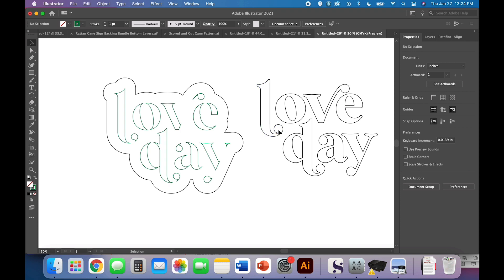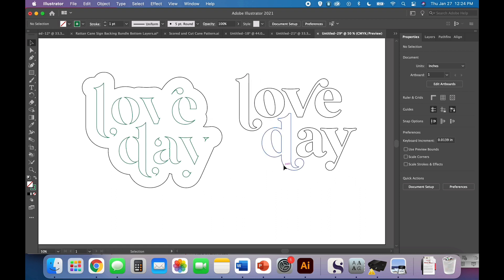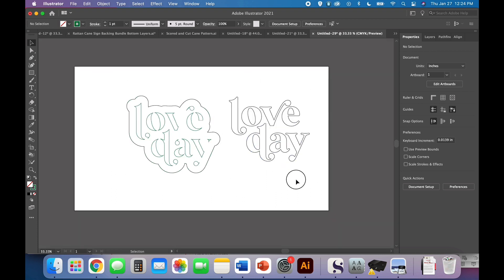So I plan to back my Sorbet acrylic in 3M adhesive so that I can just peel and stick it together when it all gets cut out. But you can glue it if you want to. That's fine. So this is just, again, it's a simple layered sign. It will turn out really cute.